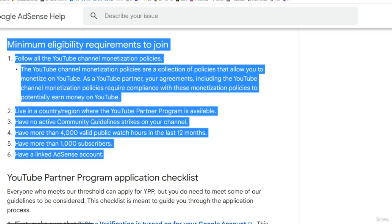Let's briefly cover how you can actually monetize a YouTube channel for this actual business. So here are the main requirements — we're literally on the Google website that tells you all this stuff. Live in a country where the program is available. If you think your country might not qualify, click the link and check the relevant countries to see if that applies to you. The majority of the world can monetize a channel.